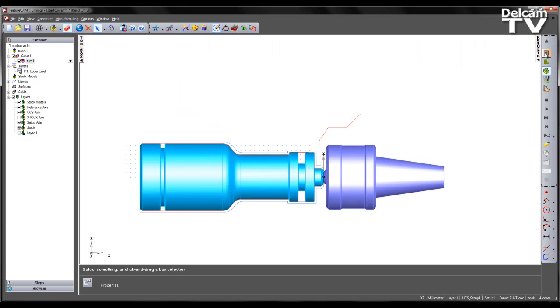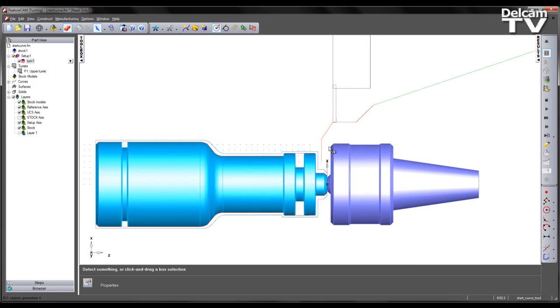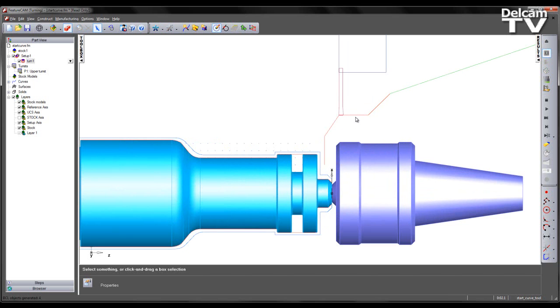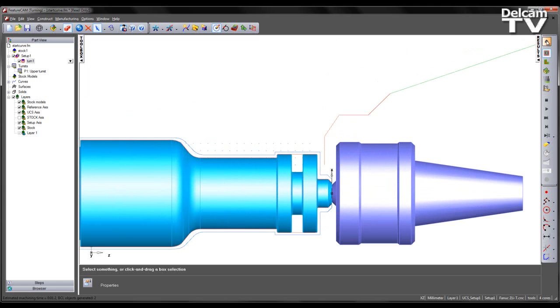If we run a centerline simulation, we can clearly see the moves of the tool. The tool follows that start curve that I've defined and then moves to the initial point of the toolpath, machining the part.